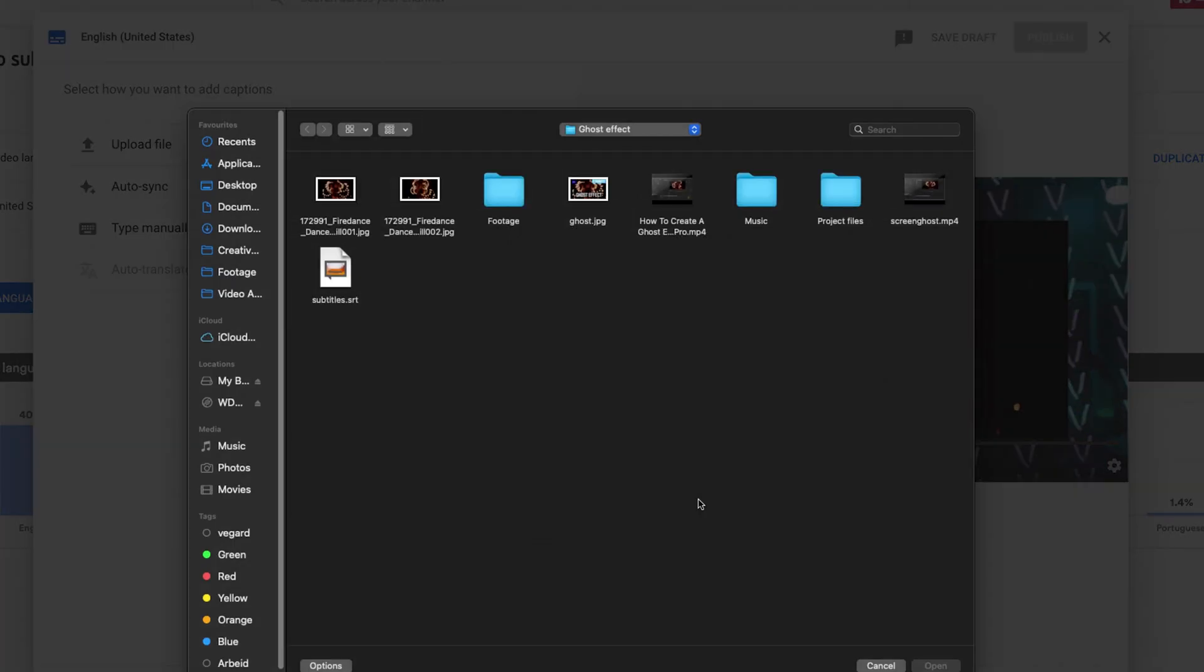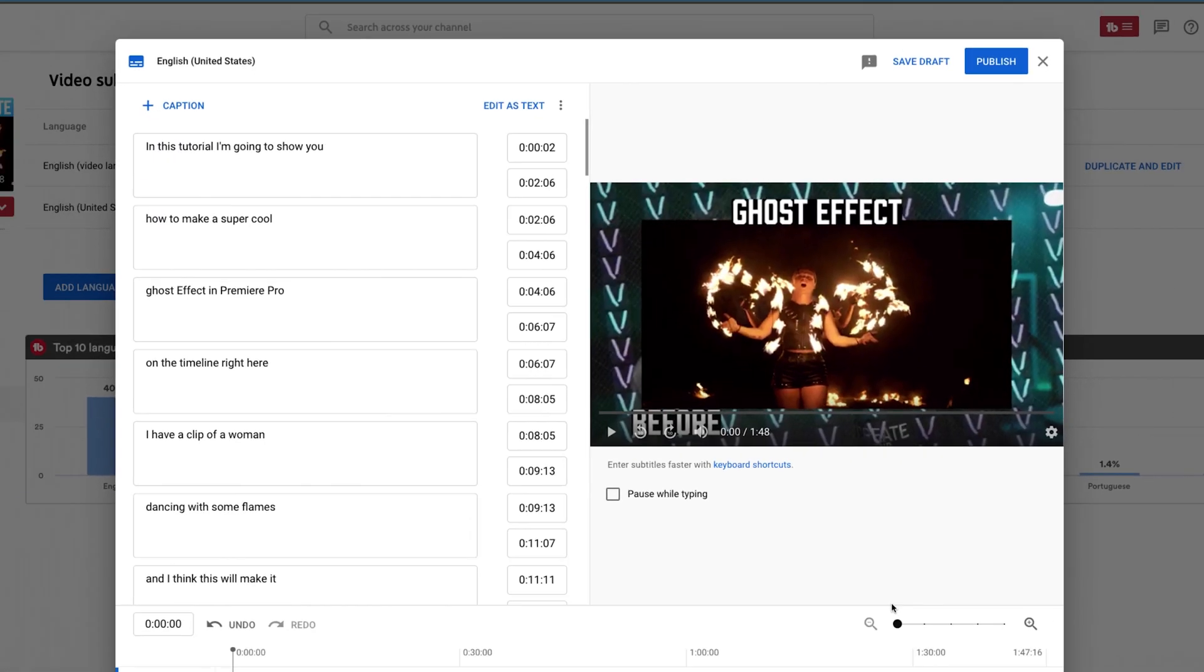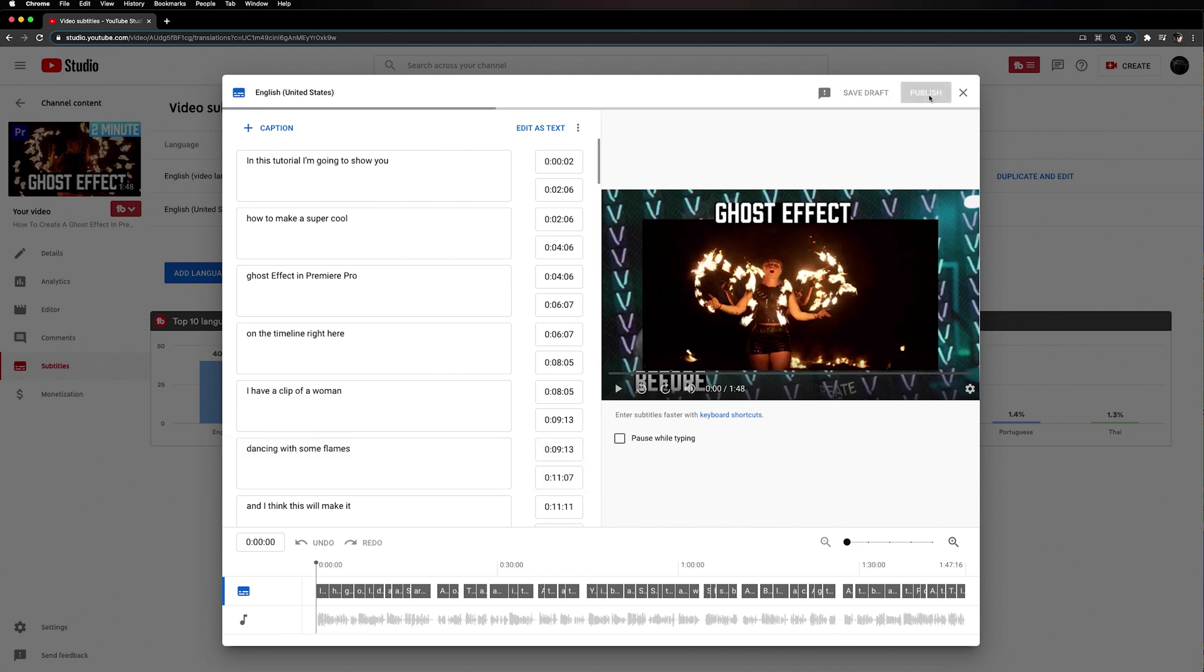Inside the folder where you exported it you can just click the subtitles.SRT file, click open, and then you will see that we now have subtitles inside of your video. Then you need to click publish.